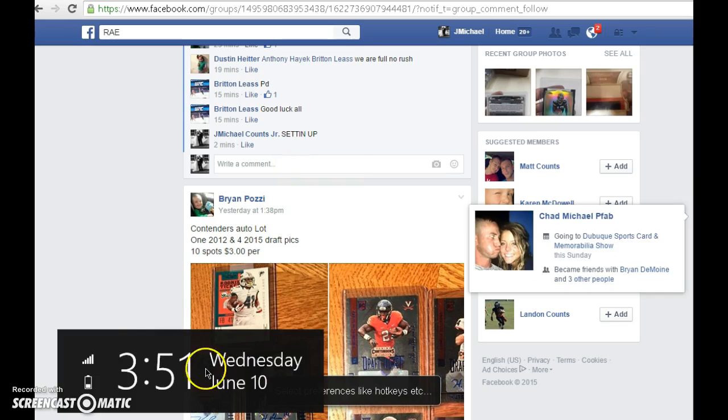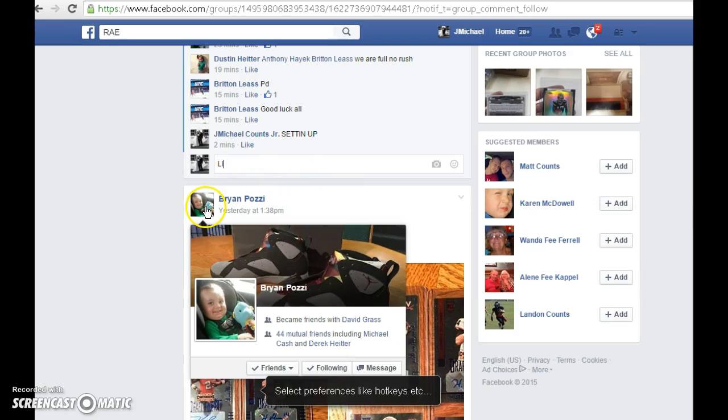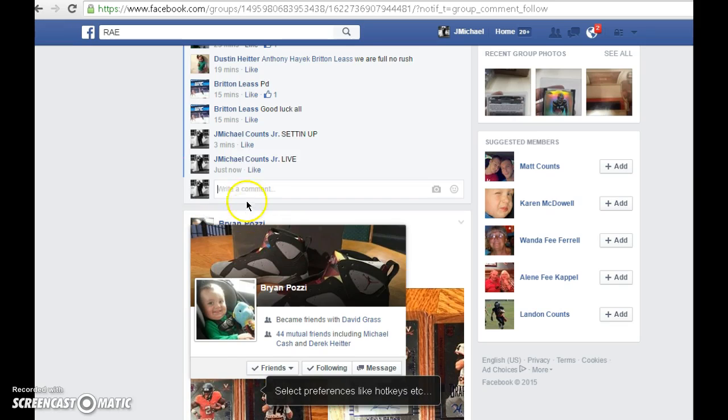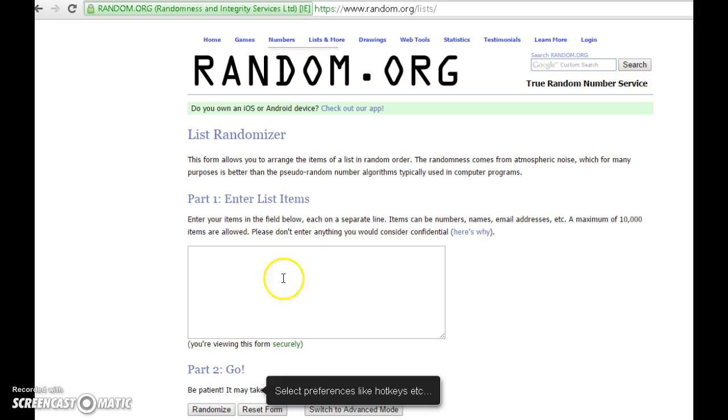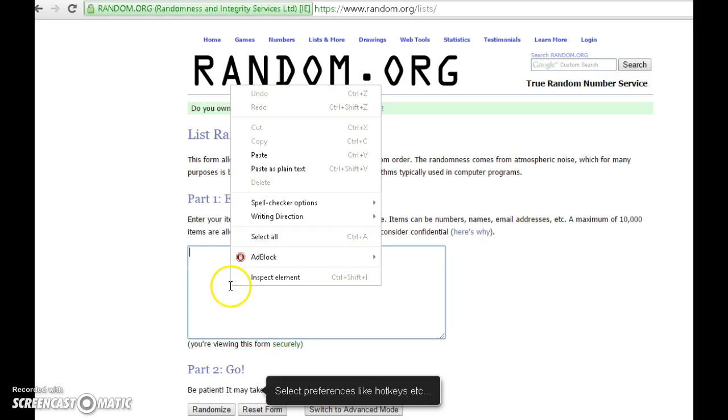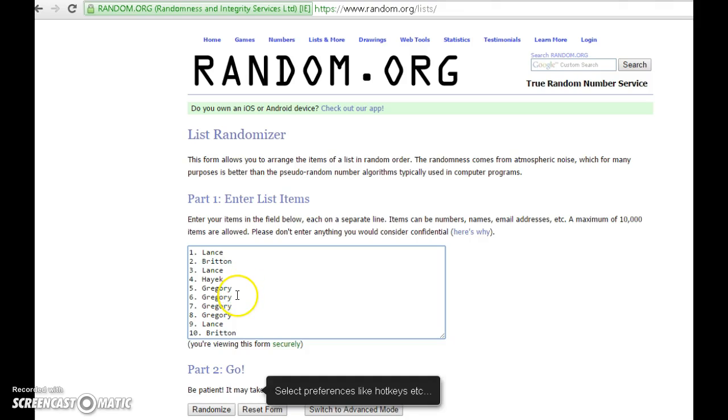Got 3:51 p.m. live. Alright, put our list in. Lance, Britain, Lance, Hayek, I guess that's Greg. Lance and Britain for number 10.